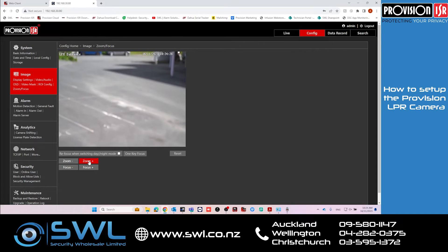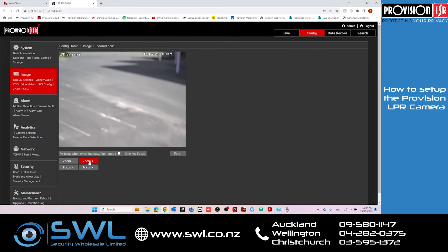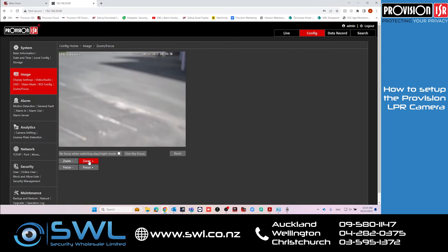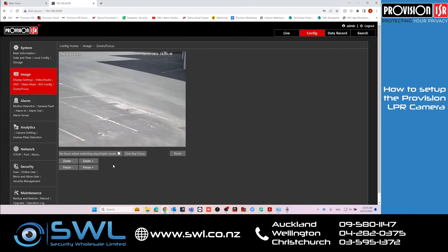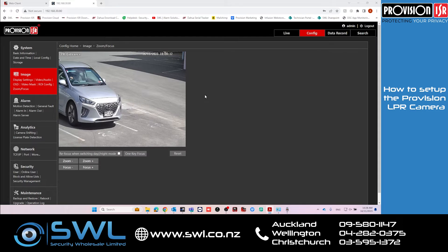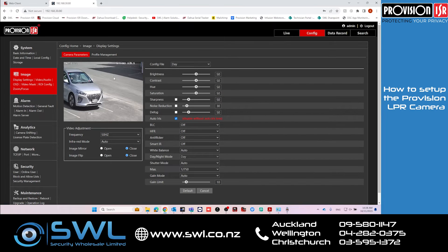You would then have another camera as the overview camera. From here we'll go to the display settings. I'm going to be setting up two configurations — one for daytime and one for nighttime.